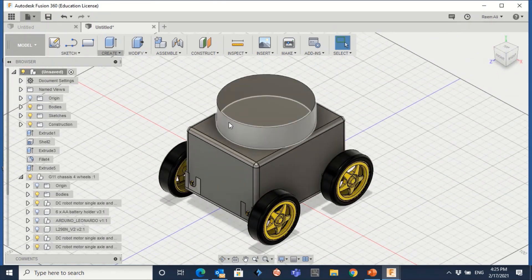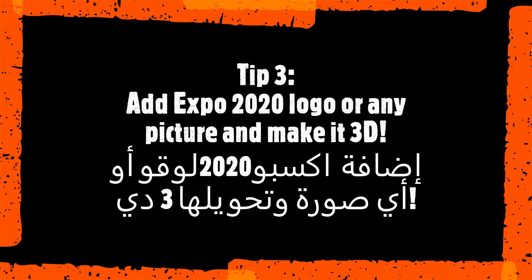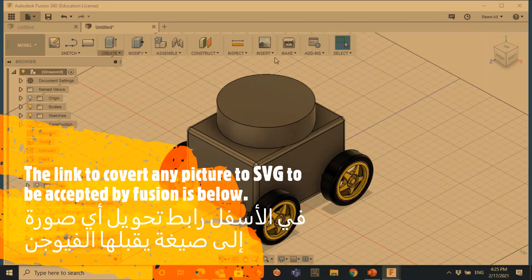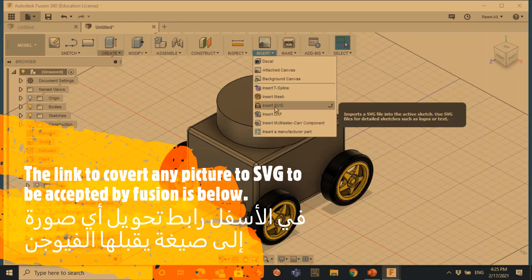I want to add the Expo 2020 logo because this is themed for Expo 2020. I downloaded the SVG picture from the internet and converted it to SVG, because Fusion only accepts SVG pictures.